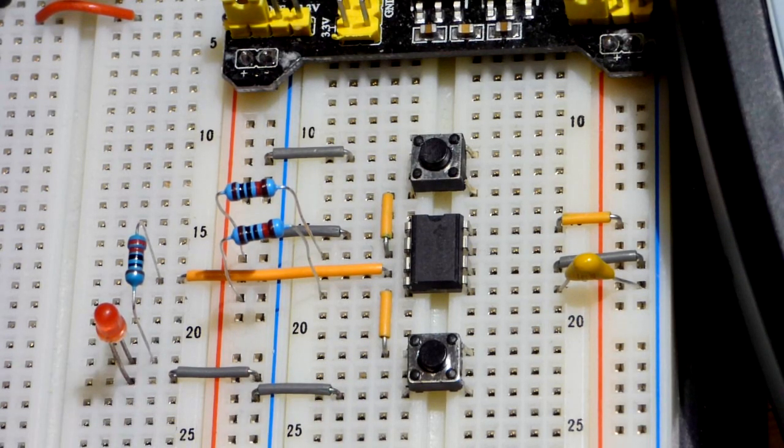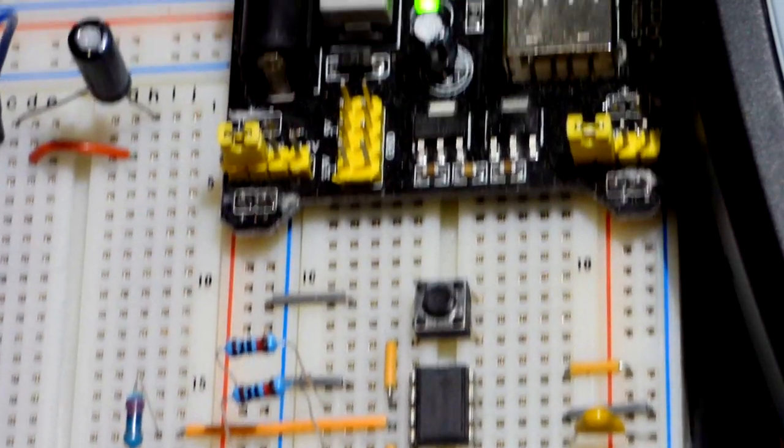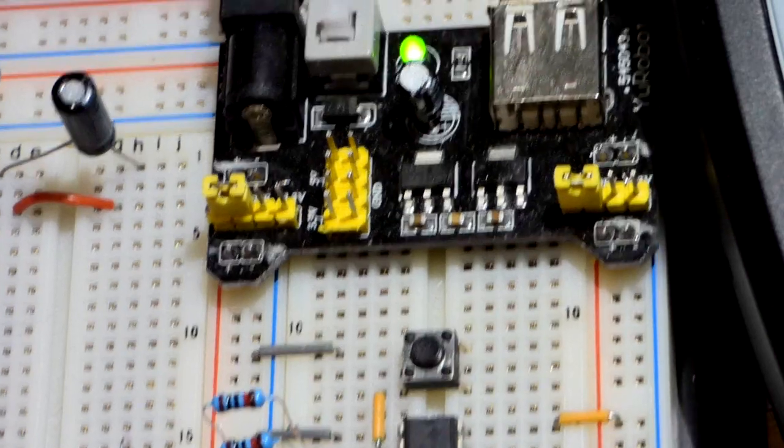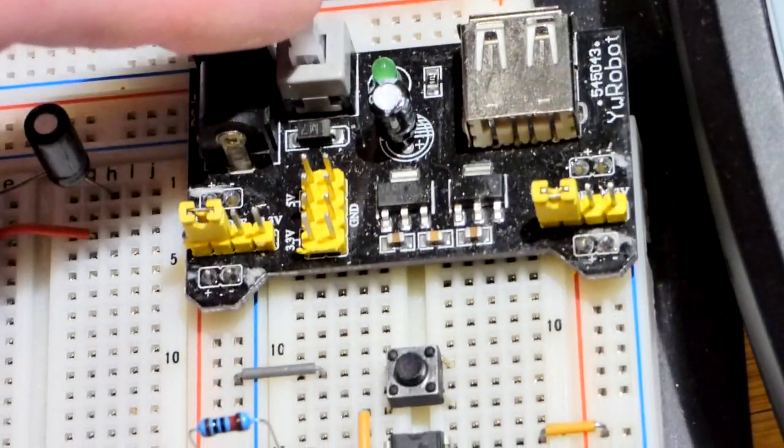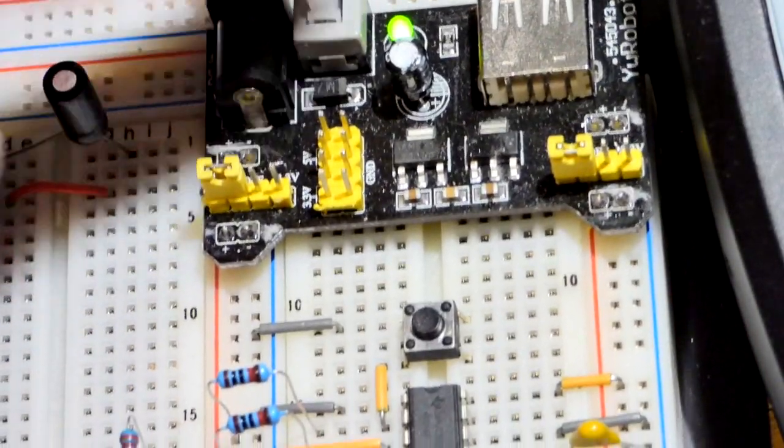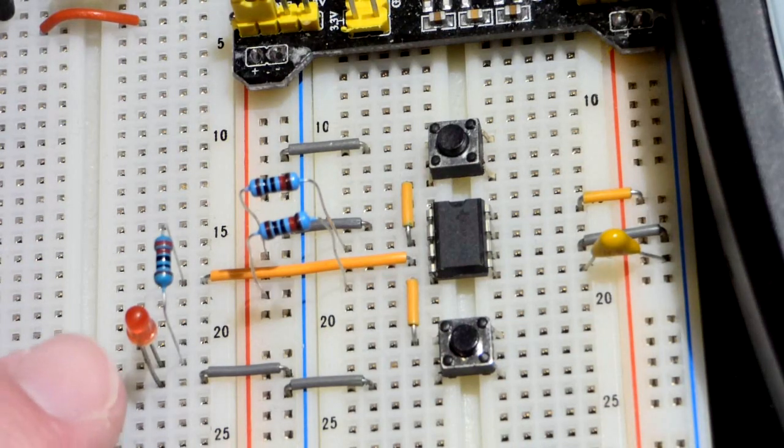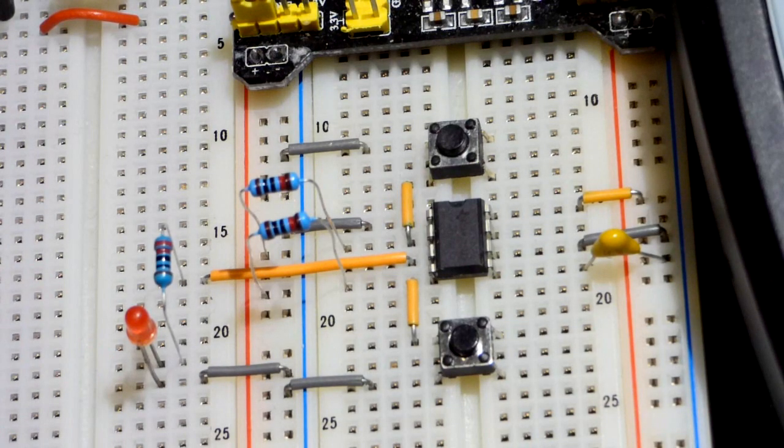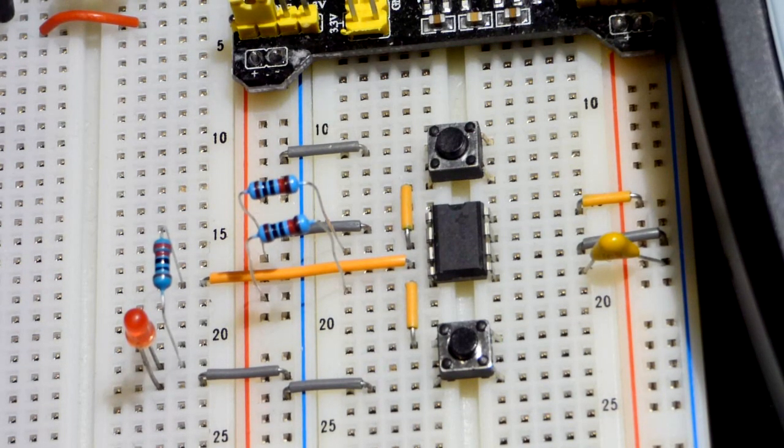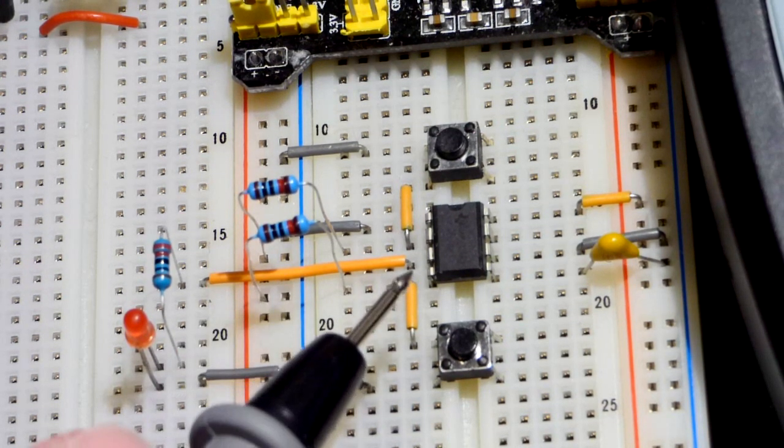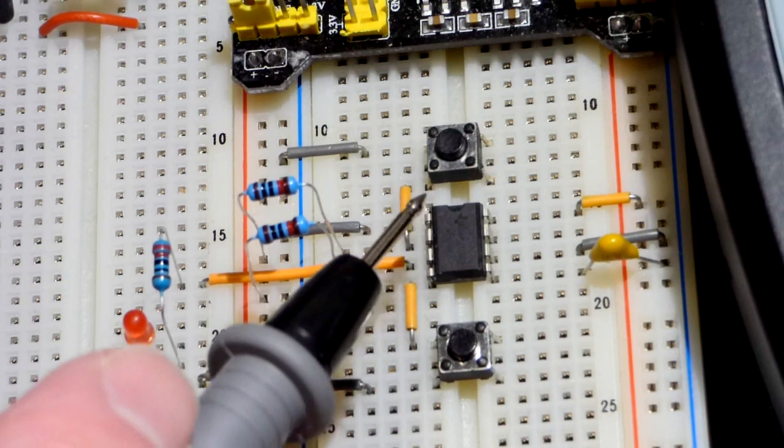Right now with this circuit, as soon as you turn the power on, the LED is off. That's because the output is off. Output is pin number three here.